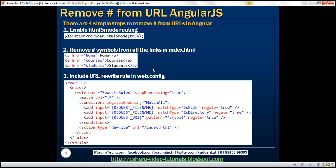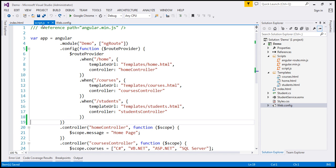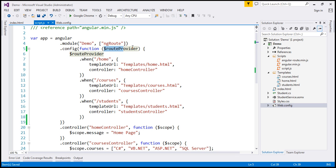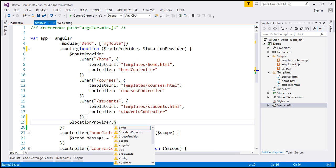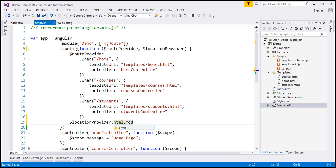The first step is to enable HTML5 mode routing. To do this, we are going to inject $locationProvider service into the config function. So let's flip to Visual Studio. Within our script.js file, we have our config function. At the moment, we are injecting $routeProvider. Let's also inject $locationProvider, and then use the HTML5 mode function and pass it true to enable HTML5 mode routing. That's the first step.